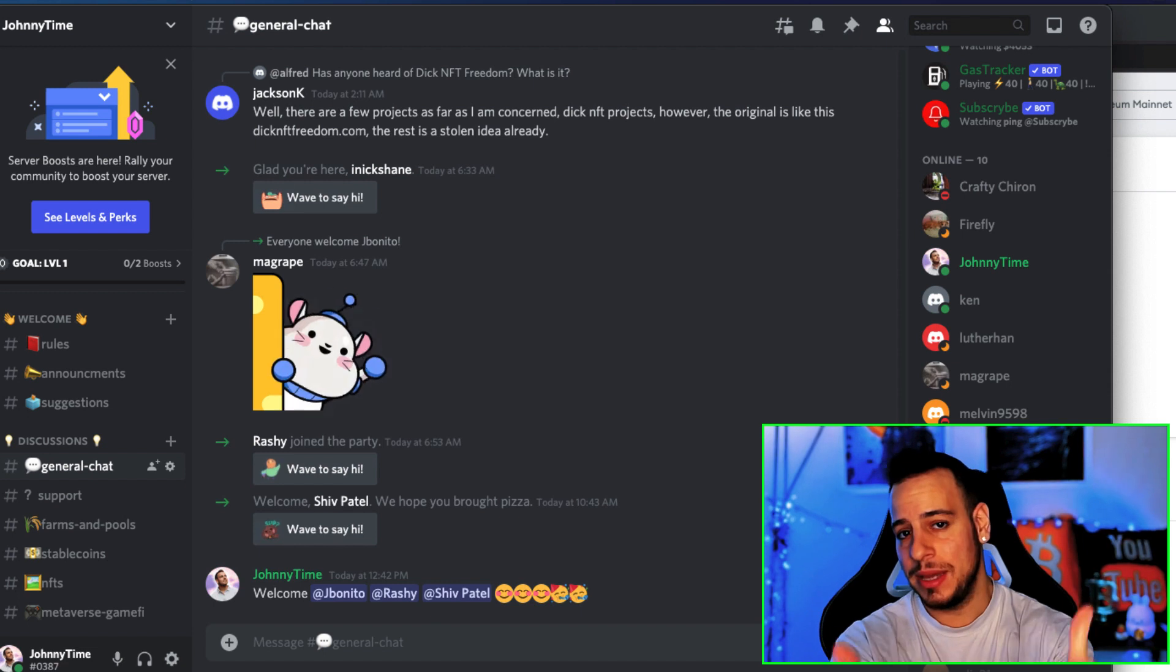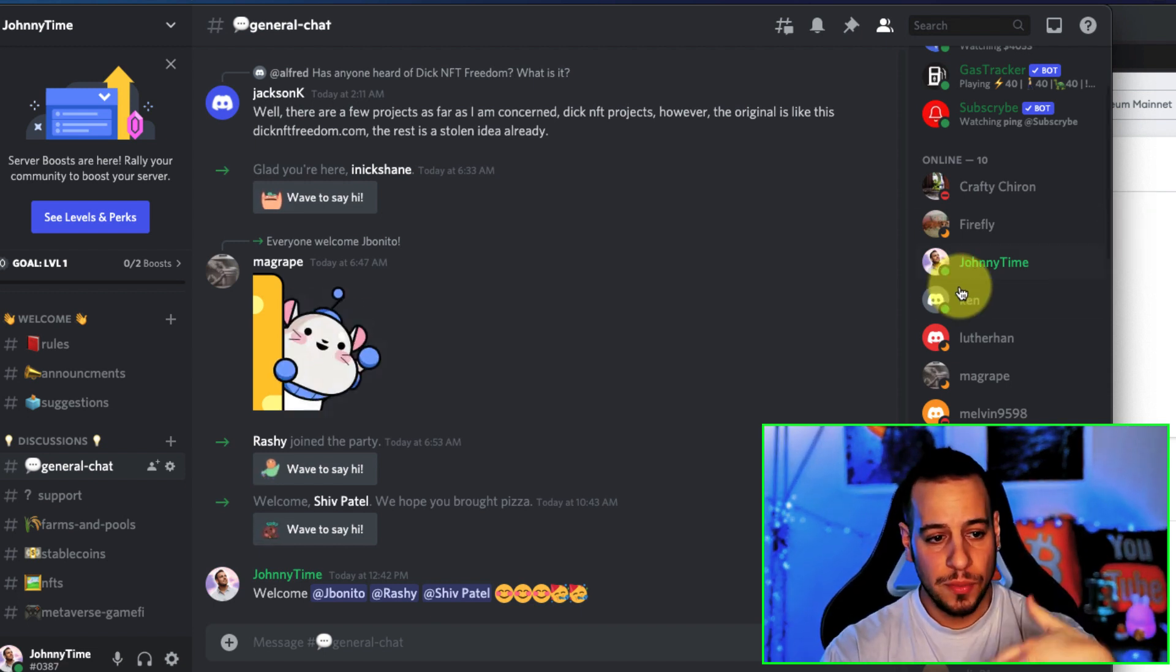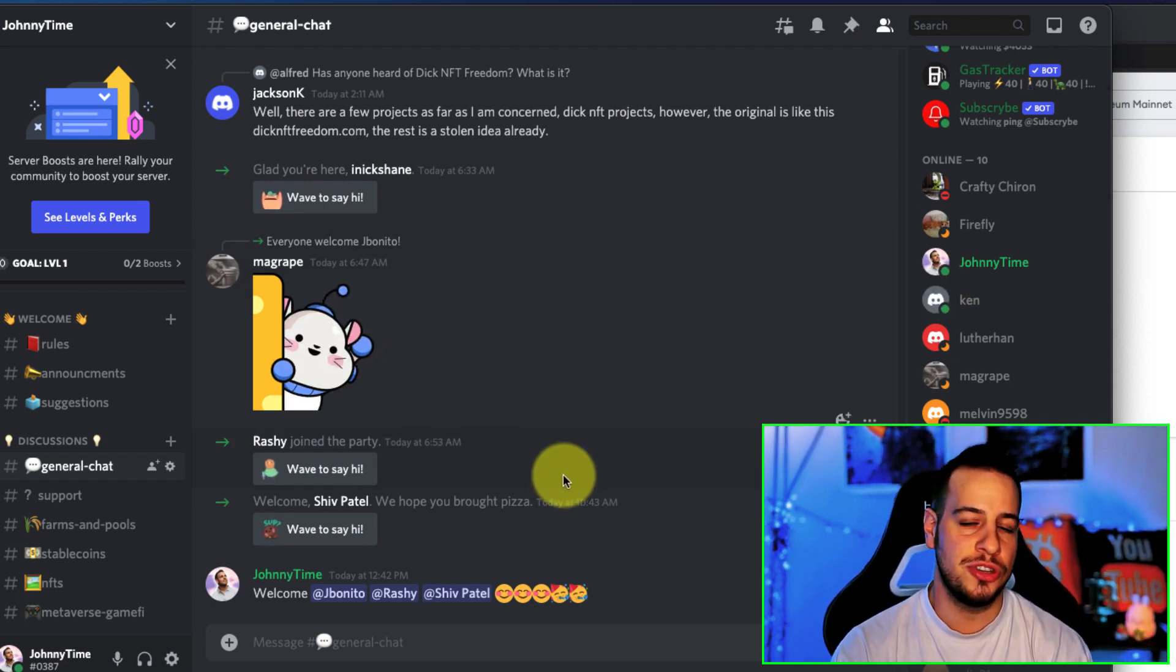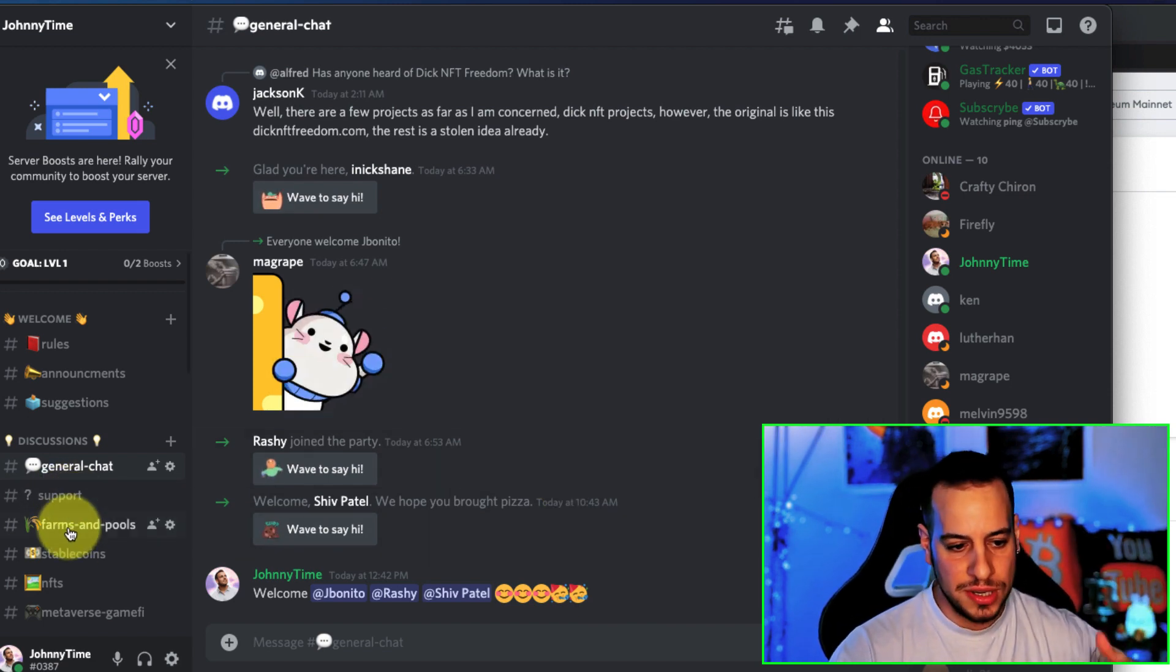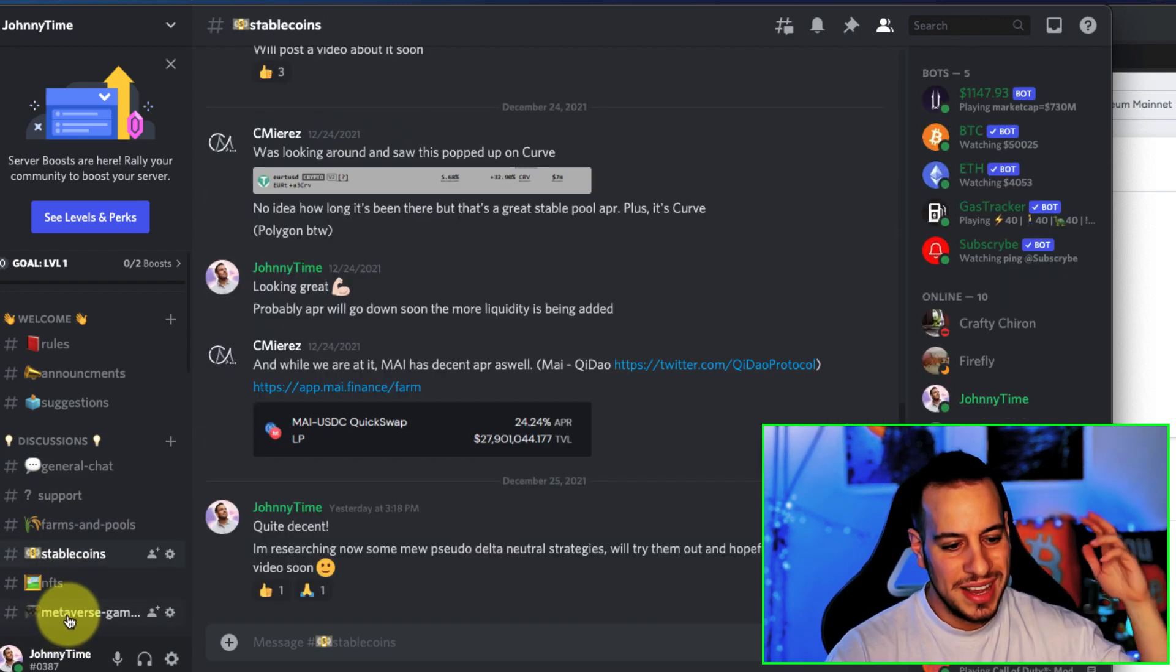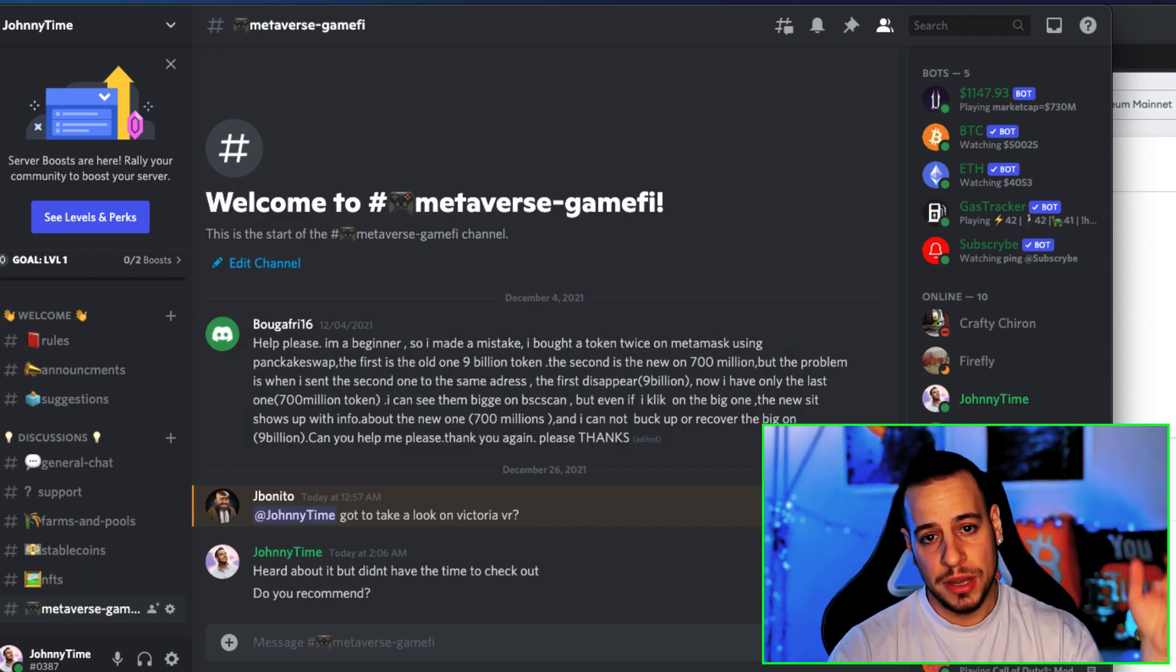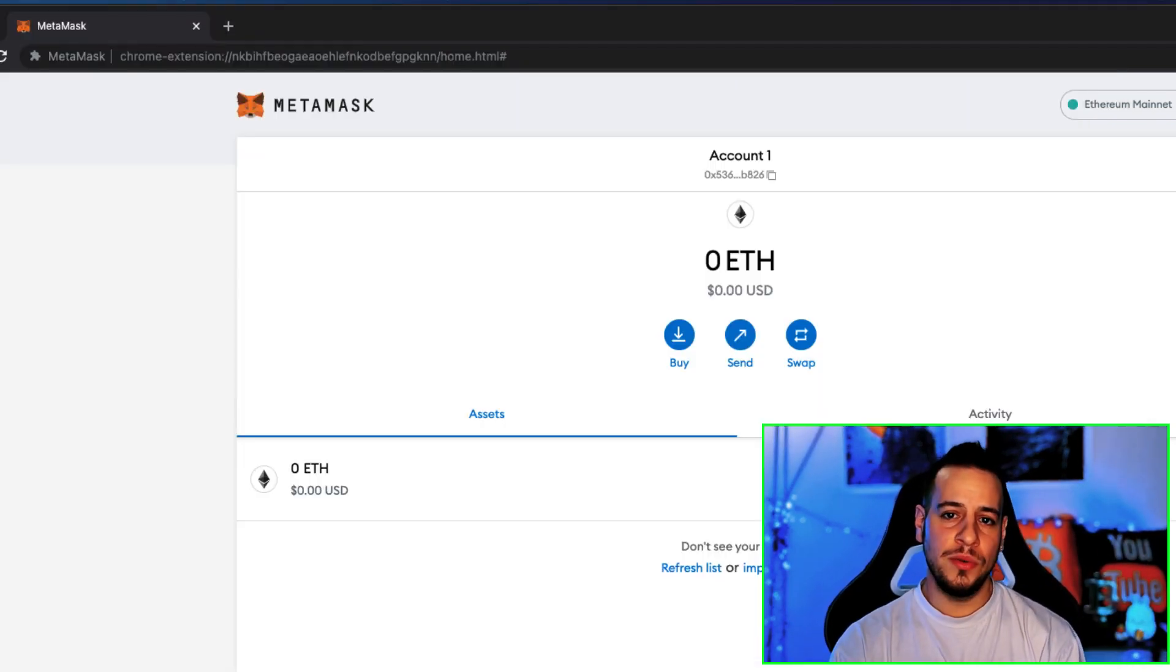Also consider joining the Discord community if you have any questions. You can DM me directly there or just ask. We have an amazing growing community that's going to learn from each other and evolve, and we're going to share different strategies for farming, stablecoins, interesting projects, and NFTs. Make sure to join in the link in the description below. Now without further ado, let's get started.